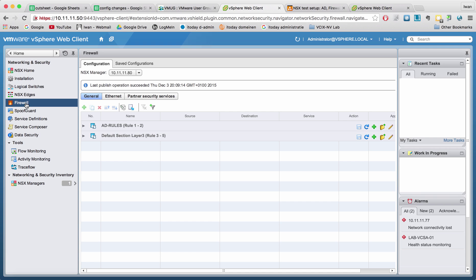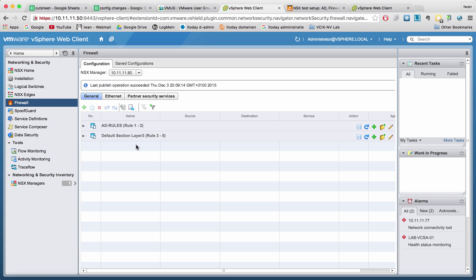So you can see this a little bit as back then you had the ASA firewalls of Cisco that are also working with a kind of security group, but they call it object groups. And in the object group, you have an object and an object can place another object, or you can place a network, et cetera. And this is kind of the same structure.